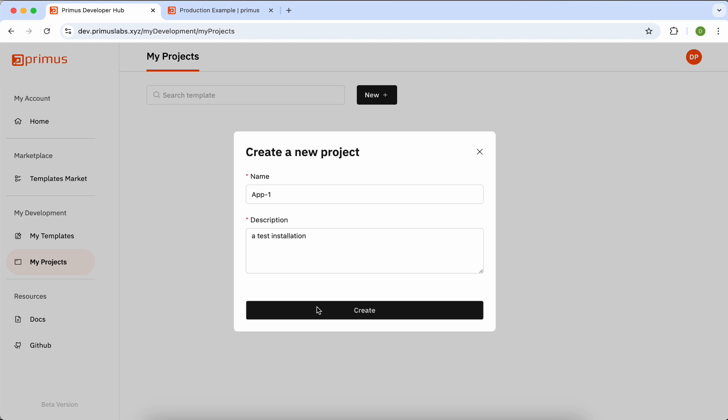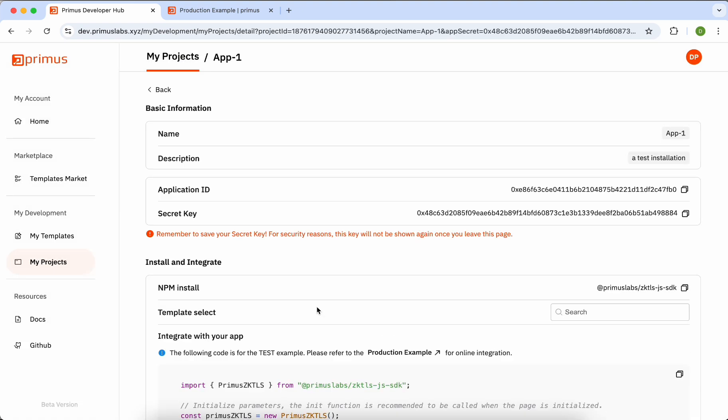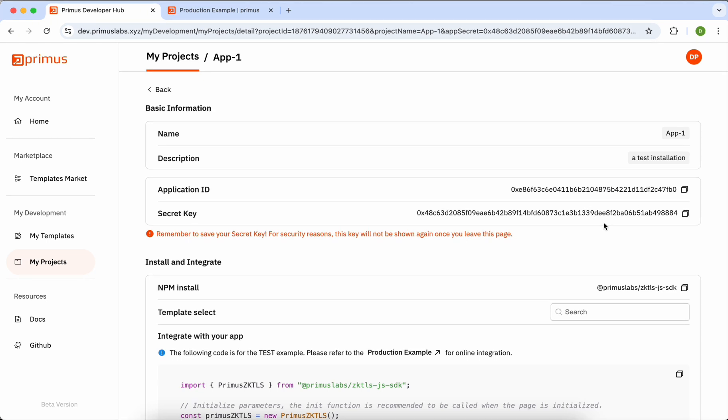After creation, you can see the application ID and the secret key on this page. Be sure to save the secret key first, as it won't be displayed again for security reasons once you leave the page.